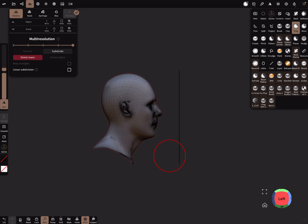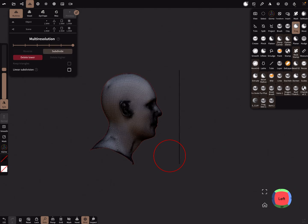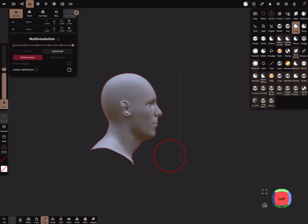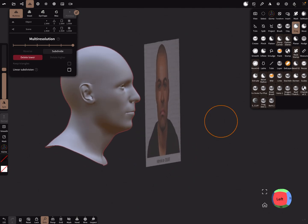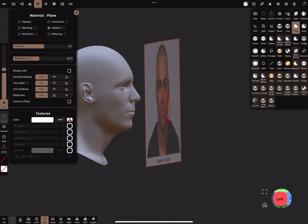1.4 million. For the plane, choose two-sided off.